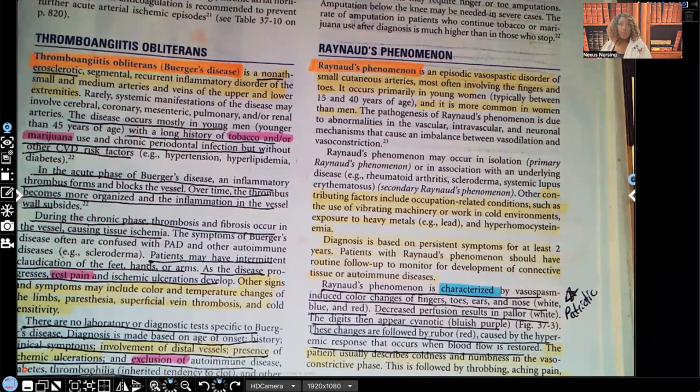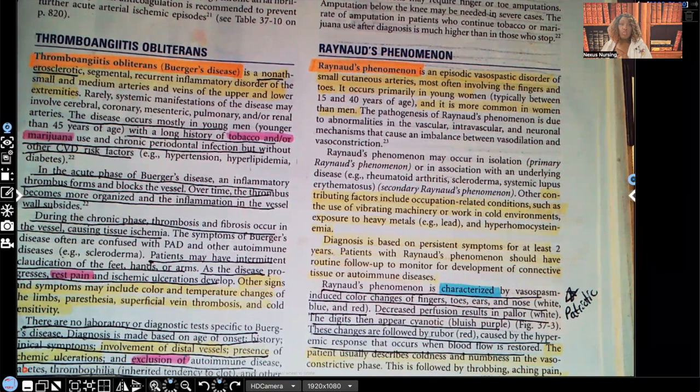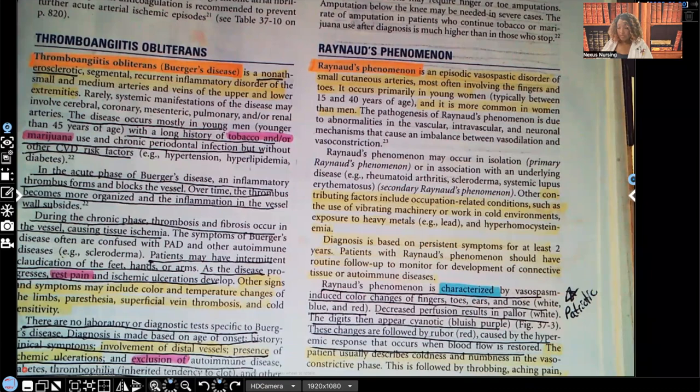I've already covered thromboangitis obliterans, and in that video I talked to you about how important it is to know the differences between that — which is Buerger's disease — and Raynaud's phenomenon. So please make sure you watch the video on Buerger's disease and also this video on Raynaud's, and make sure you guys know the difference.